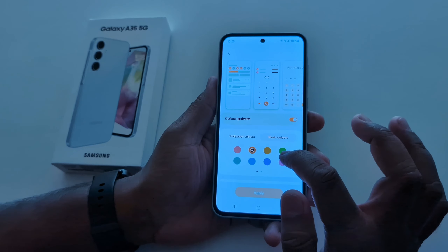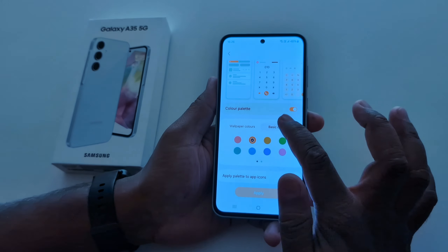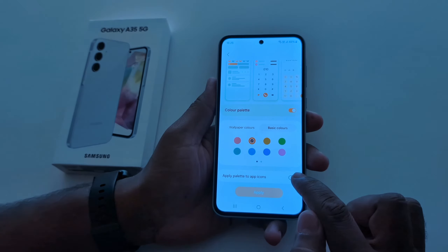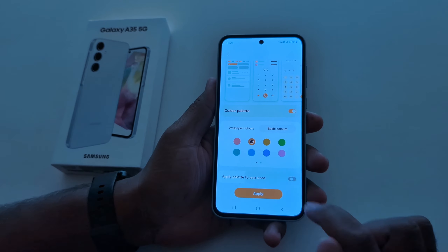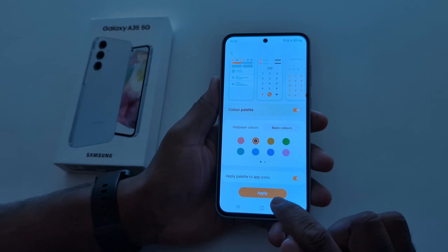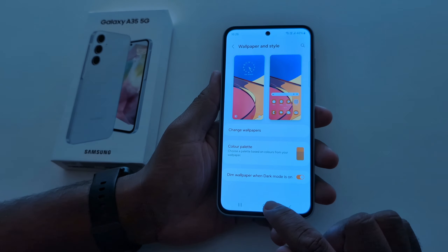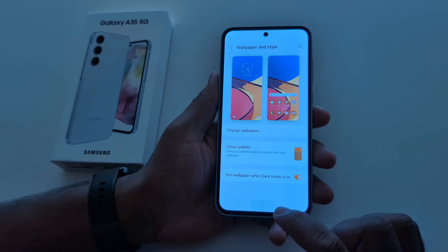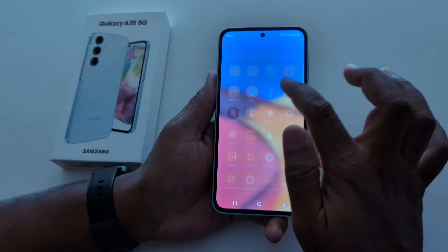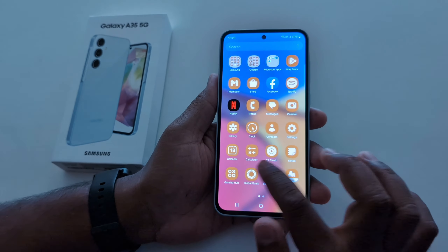So it's quite easy to change the color palette or system accent color. If you want to apply this color to app icons, just toggle on Apply Palette to App Icons, then tap the Apply button.